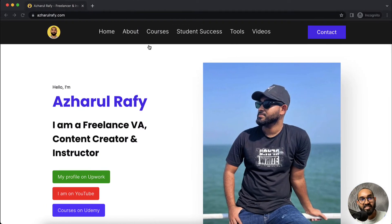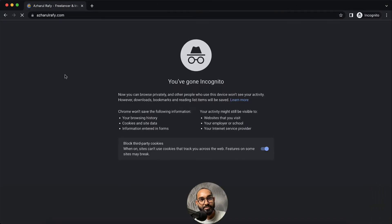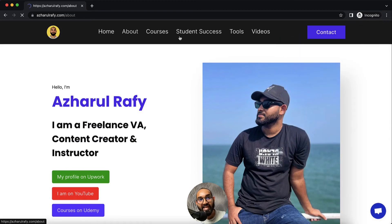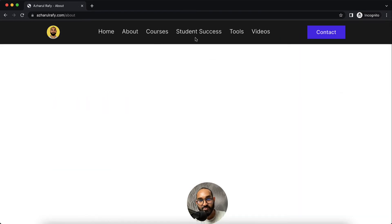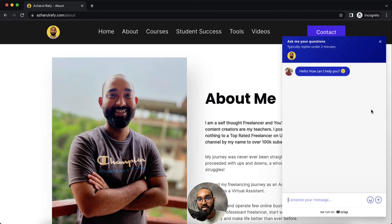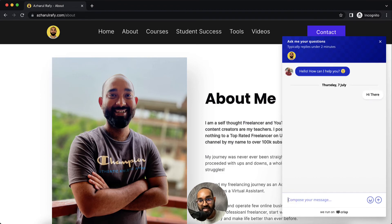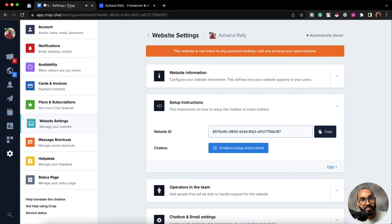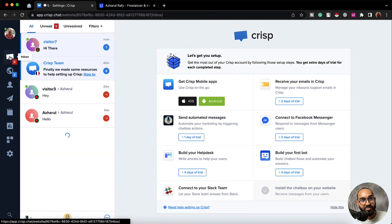Now if I visit this website again, it is going to show us the chat option appearing here on this site. We have got the chat, and if we visit any of the pages of this website we are going to find the chat option appearing there. So now our users will be able to send us messages like this, and we are going to receive them here on our Crisp account.